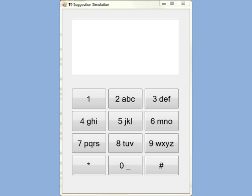Hello, this is a simulation of the T9 auto-complete suggestions.